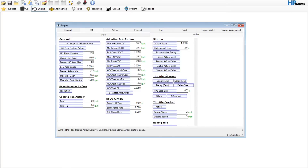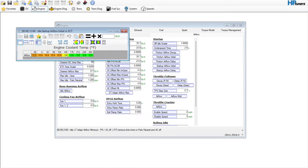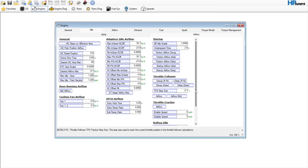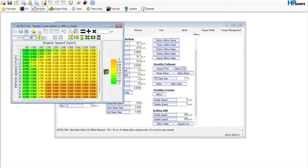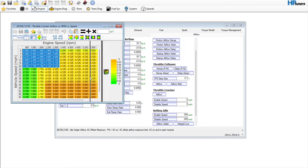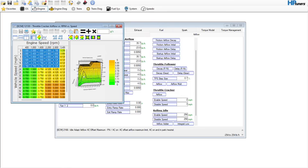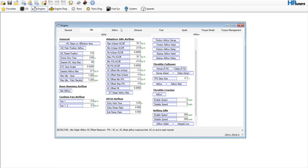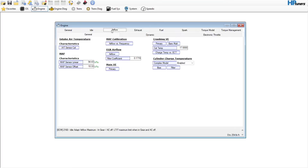Startup airflow — with a camshaft you'll typically command some more airflow here, but you don't need to do that on a stock vehicle. The throttle follower can typically be left untouched even with a camshaft. The throttle cracker, though, you usually need to decrease some of these values — it can create a hanging idle. You might go in and take some of that ridge out of the table. Rolling idle — not going to mess with that.